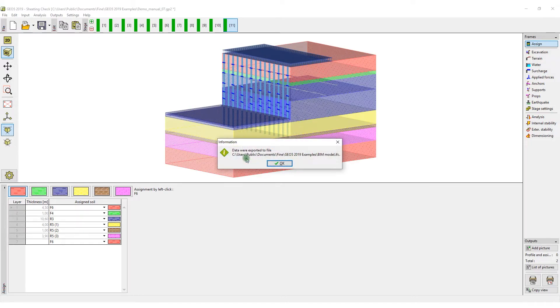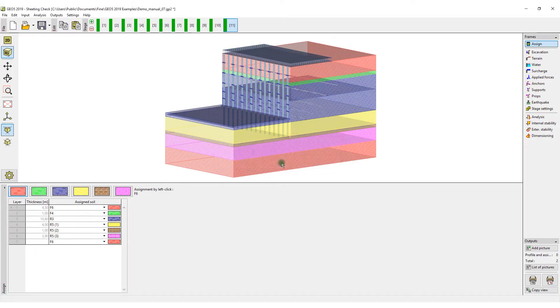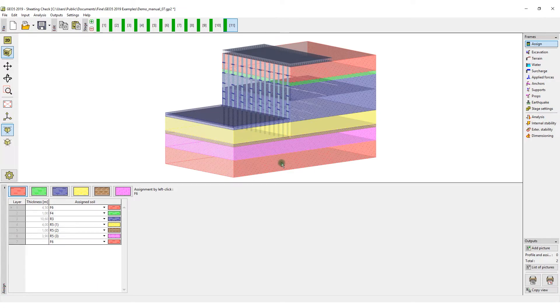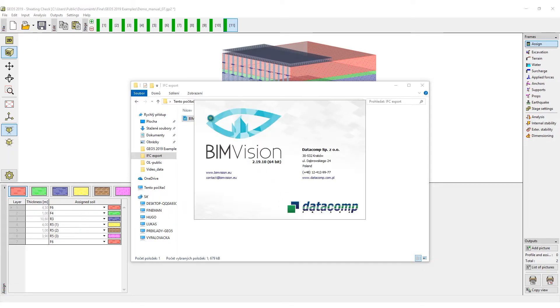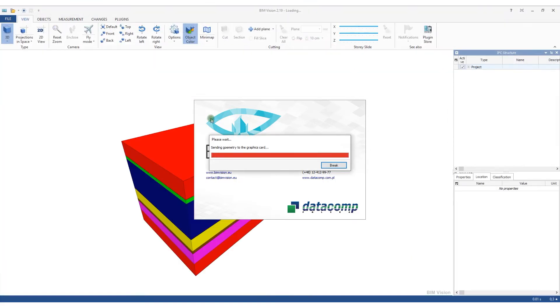Now we will open an exported file in any program that can work with IFC files. The structure of visualized data depends entirely on the program which we use. In this example, we have chosen the BIM Vision program.